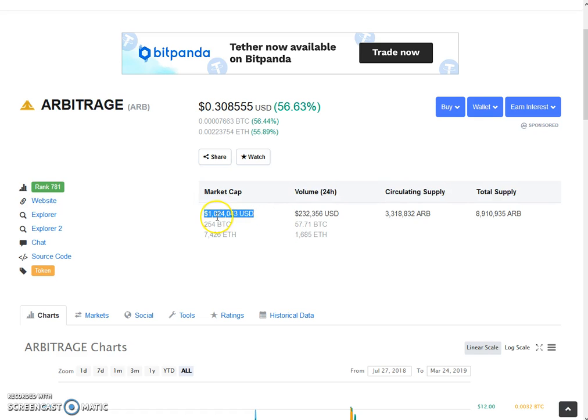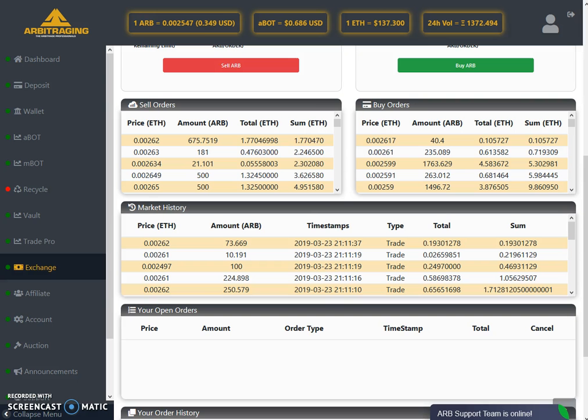As you can see, the market cap is still above 1 million at this time. So if the price gets stable here, we are still in a good position and the growth will be good. After these new changes have been implemented, we will see a good growth in the price as you can see that it is now starting to go up.